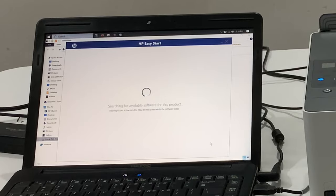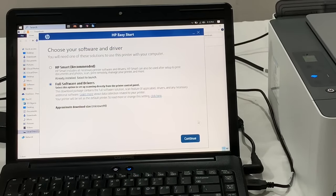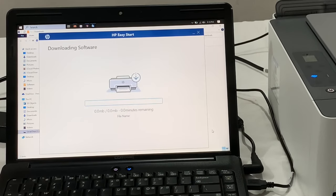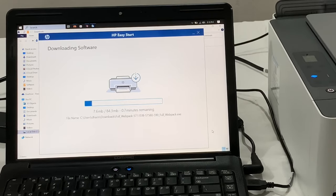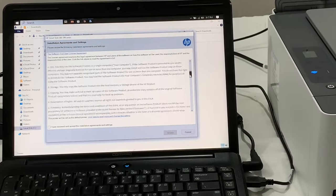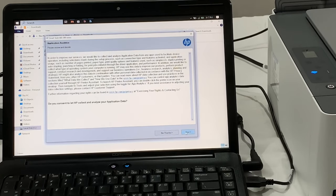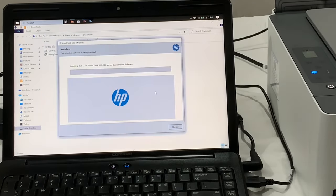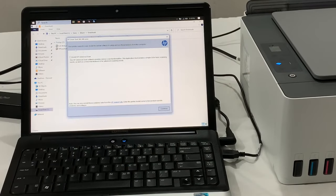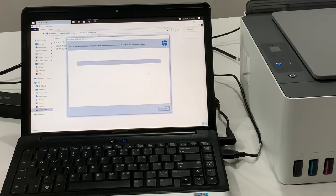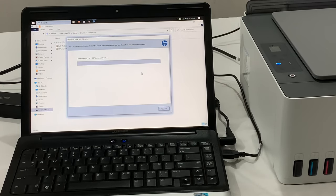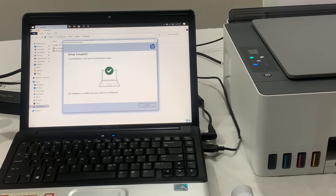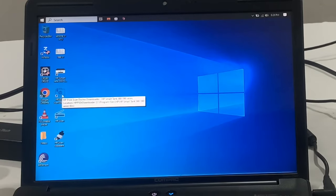Then it will search for all the available software to download. I am downloading full software and drivers. After all the drivers and software are installed, our setup is complete and the printer is ready to take the print.